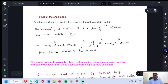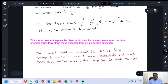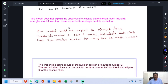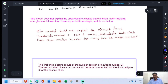The failures of the shell model include: it does not predict the correct value of spin i for certain nuclei — for example, it predicts i = 5/2 for sodium-11-23 whereas the correct value is 3/2. Four stable nuclei — deuterium, lithium-3-6, boron-5-10, and nitrogen-7-14 — do not fit the scheme of this model. It does not explain the observed first excited state in even-even nuclei at energies much lower than expected from single particle excitation, and it cannot explain the observed large quadrupole moment of odd mass number nuclei, particularly those with nuclear numbers far from the magic numbers.